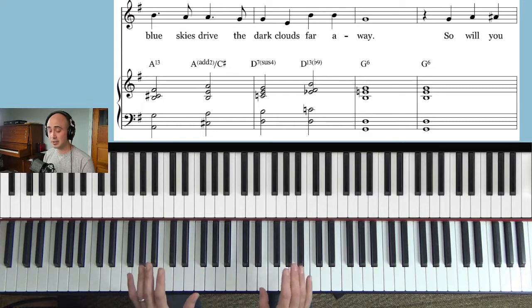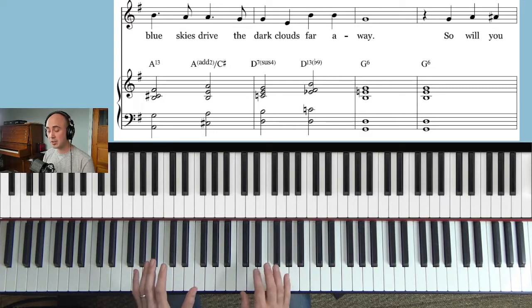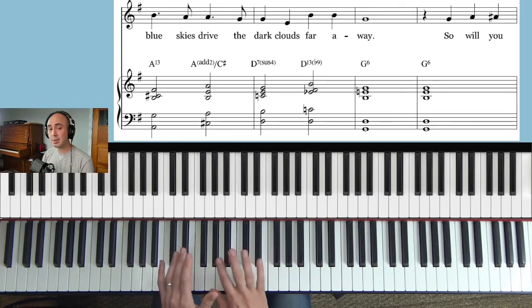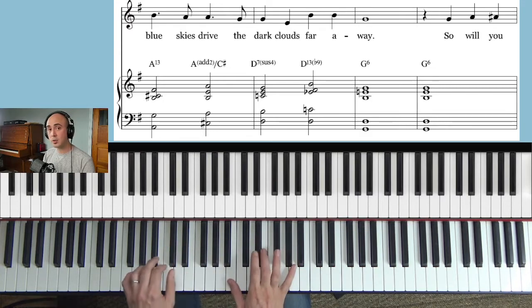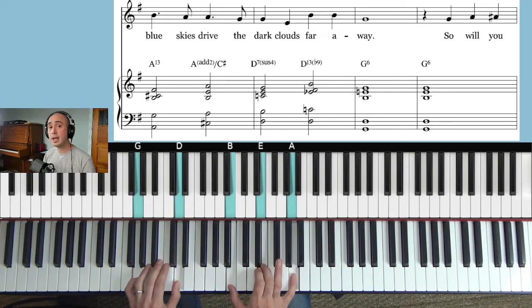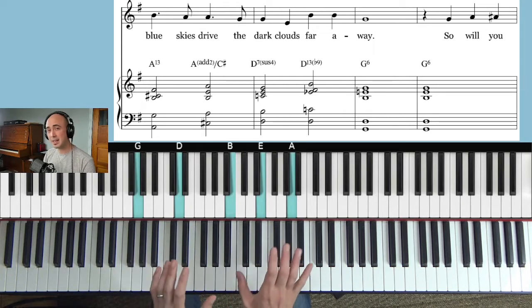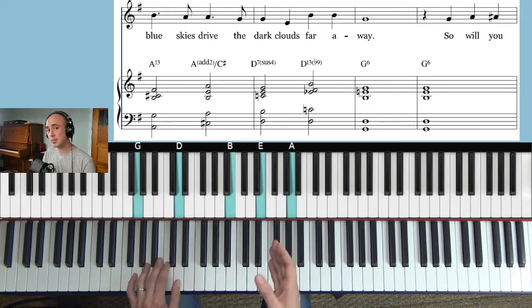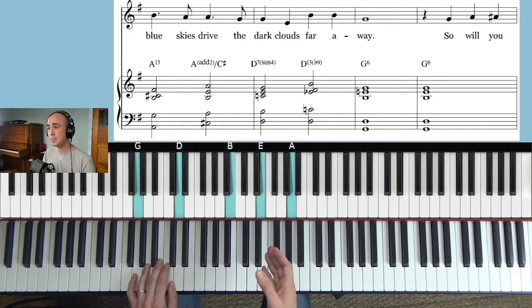And that doesn't sound very good. So anytime you have Do in the melody, we make it a 6-9 chord. Way. So I like that voicing better, it just works better with the melody.